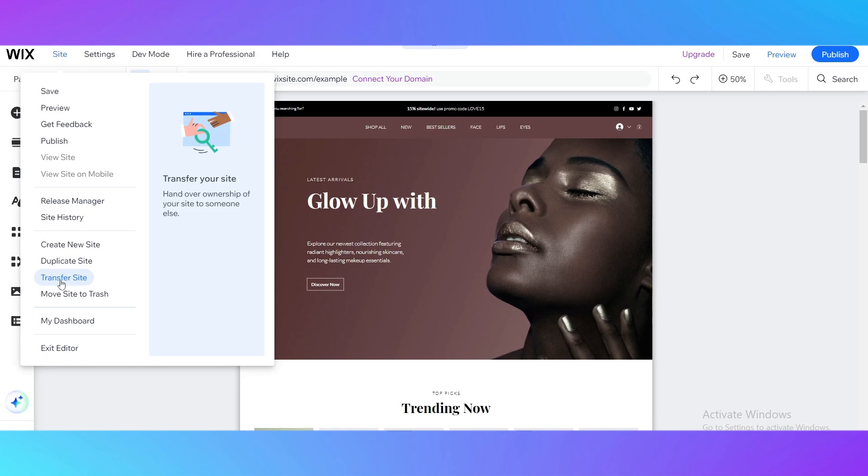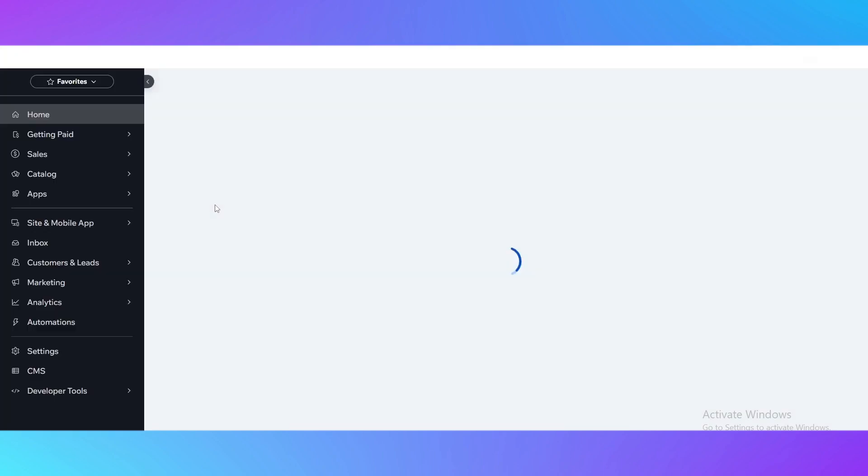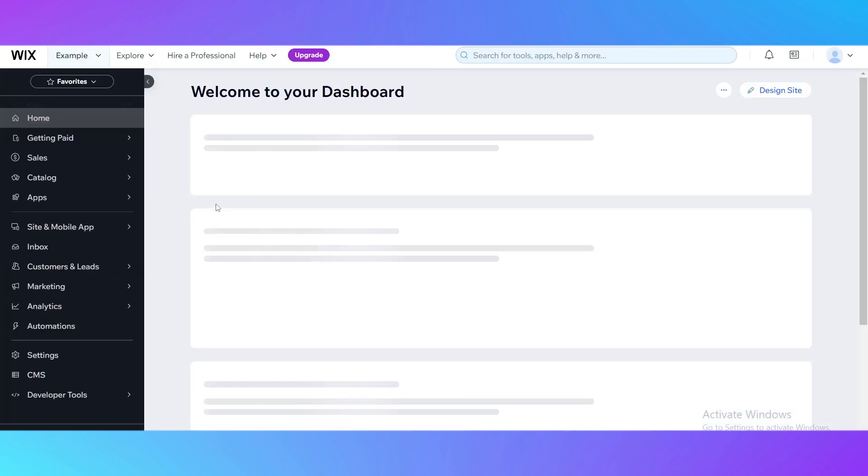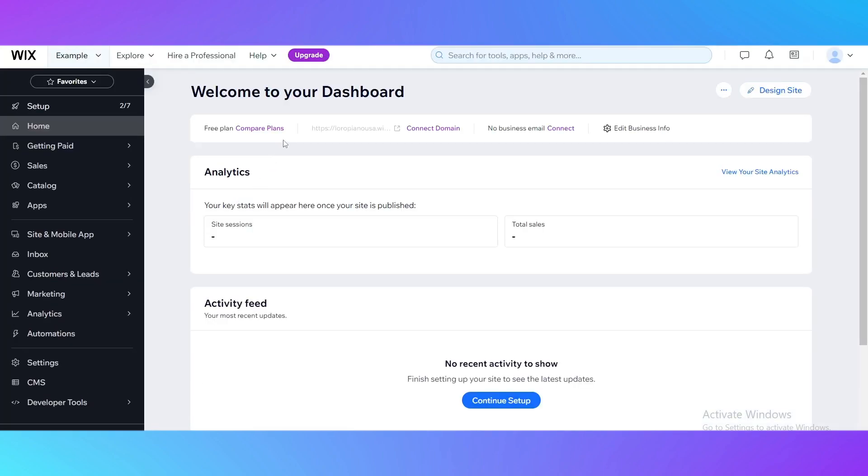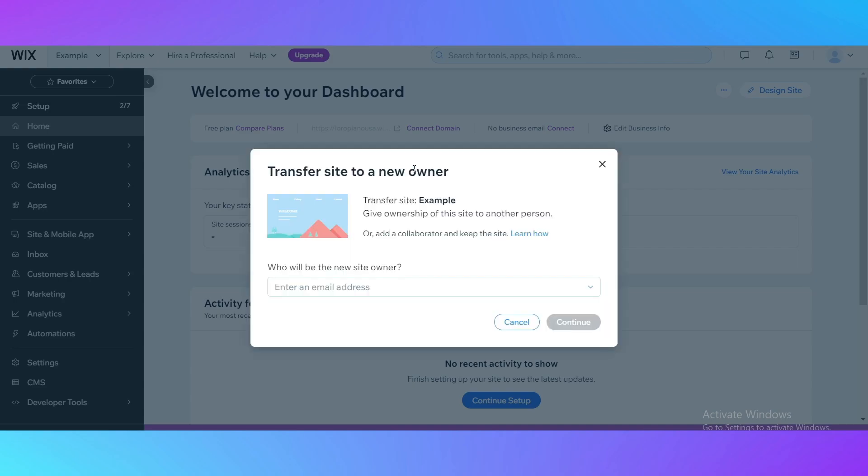Hand over ownership of your site to someone else. You just click on it, on transfer site, and it's going to load the page of transferring. It's going to ask you transfer site to a new owner, transfer site an example, as I have created a name for it, given ownership of the site to another person.